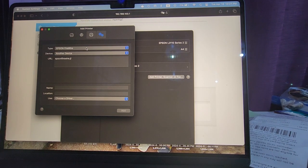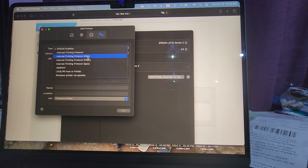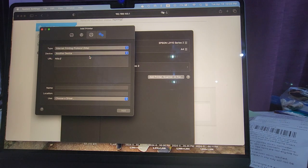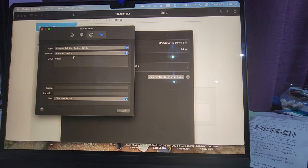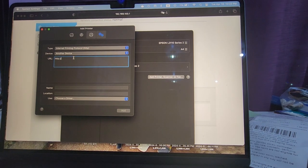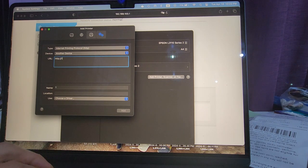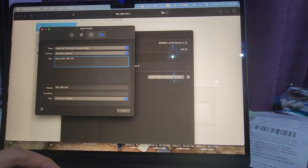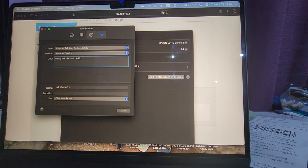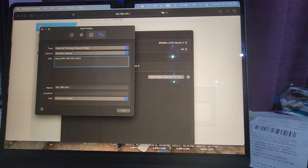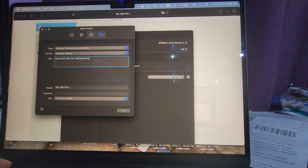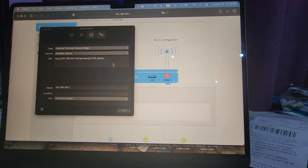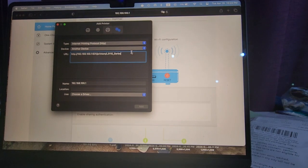If you wait for a while, you'll see this screen. Then what you have to do is click on internet printing protocol HTTP, and then you have to type in the exact same address that we did on the Windows laptop. So 192.168.100.1:631/printers/ and then copy-paste what you copied from here.